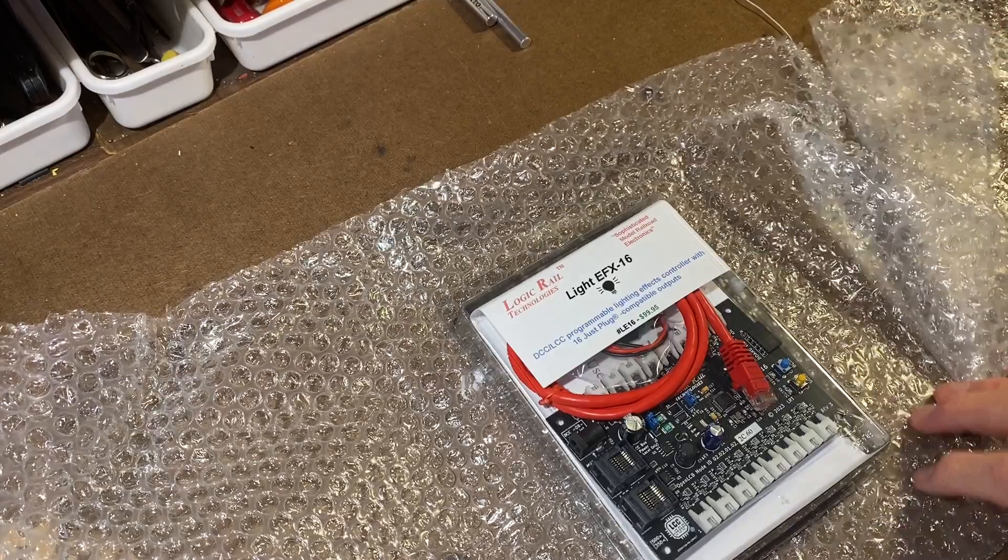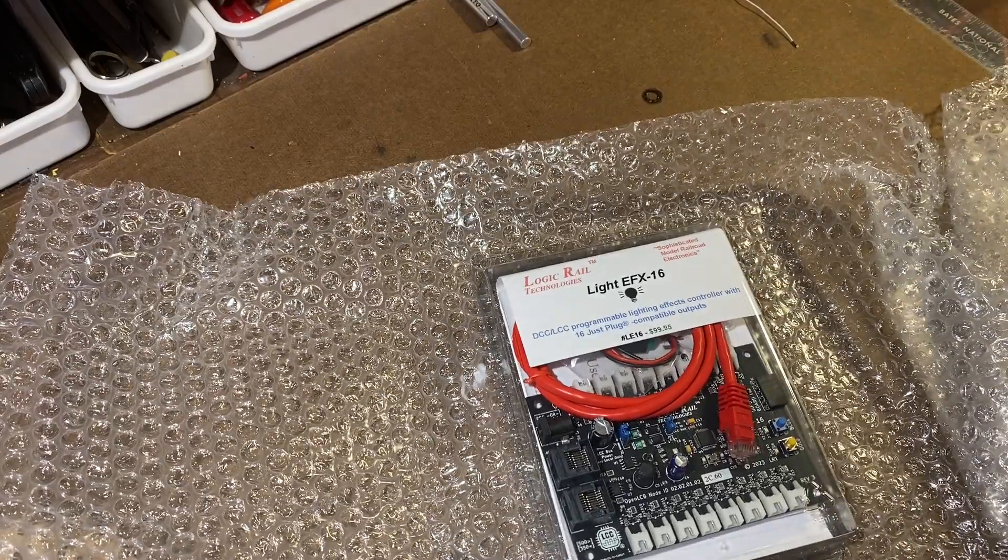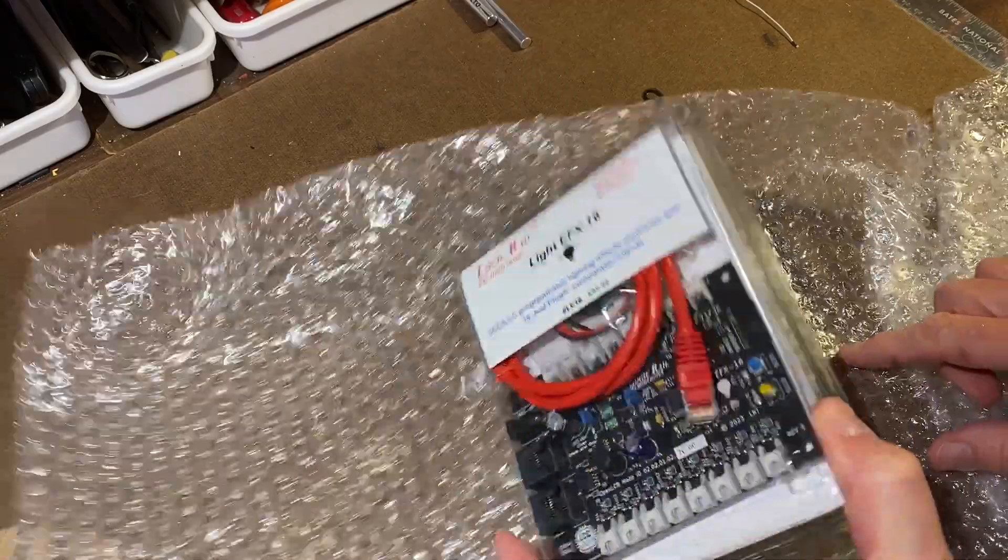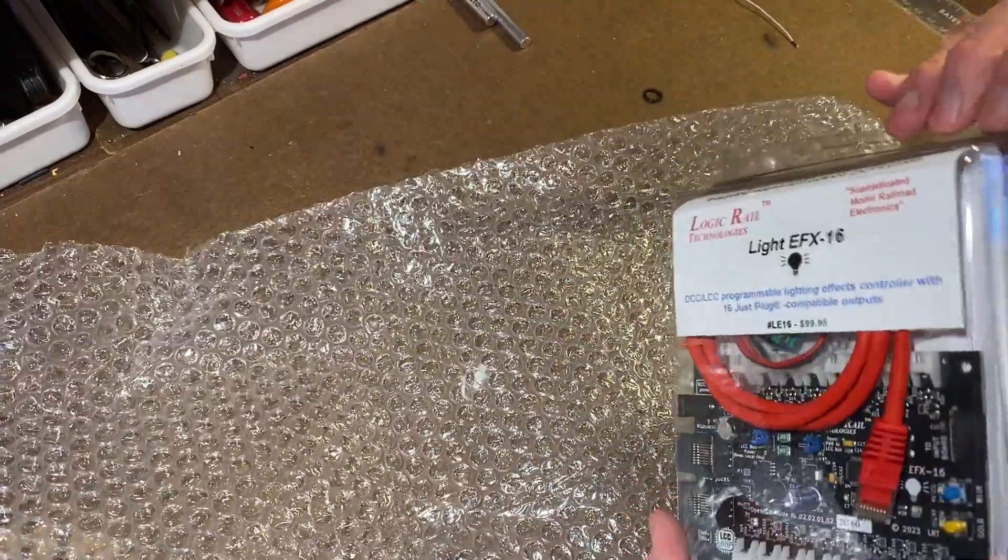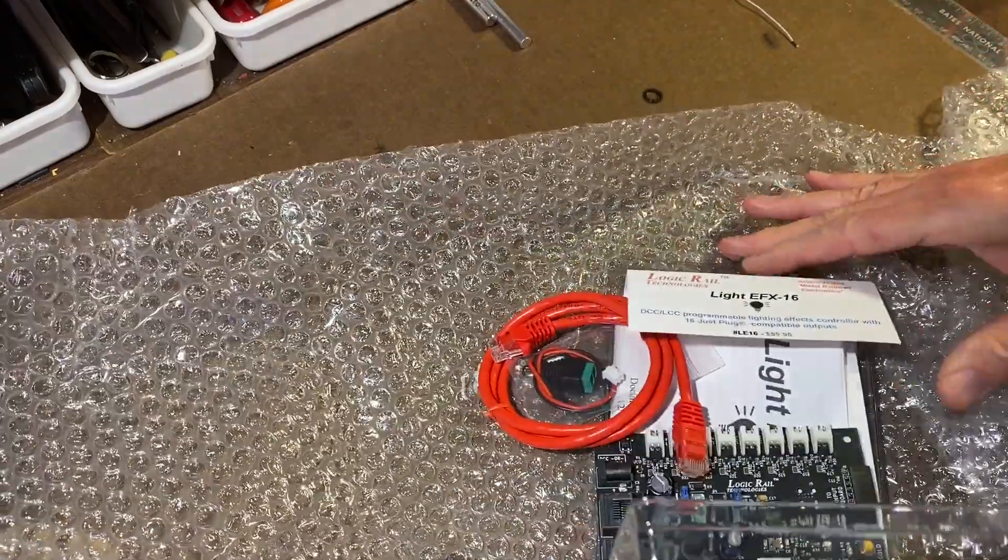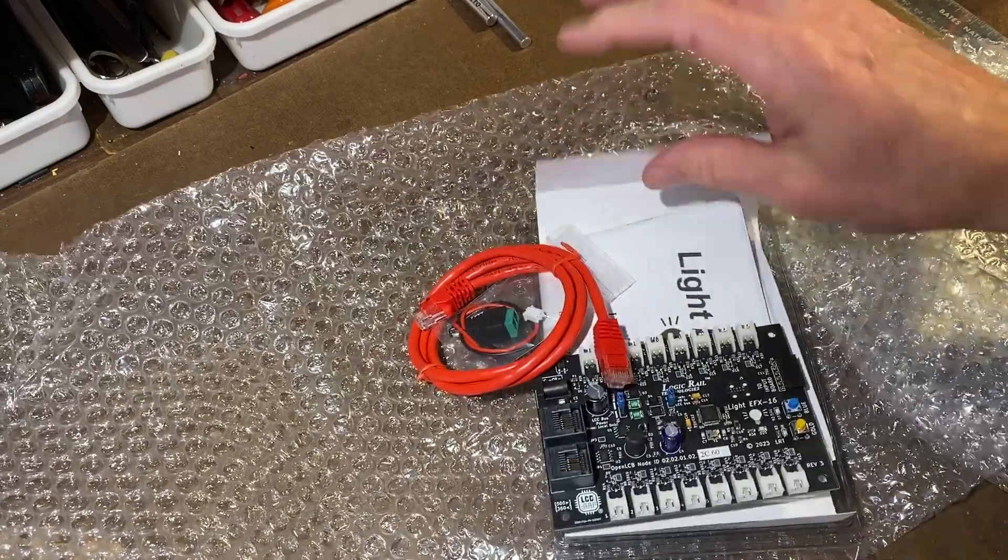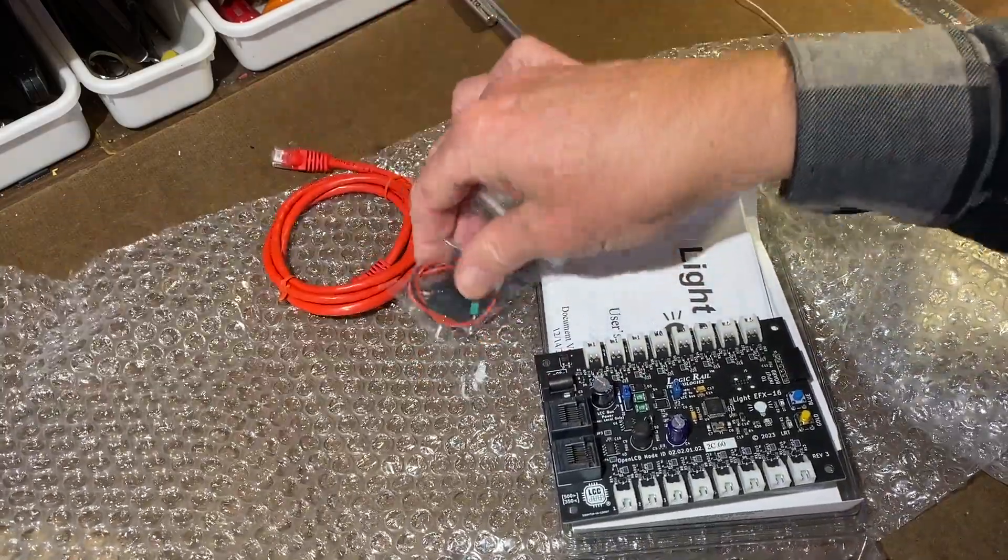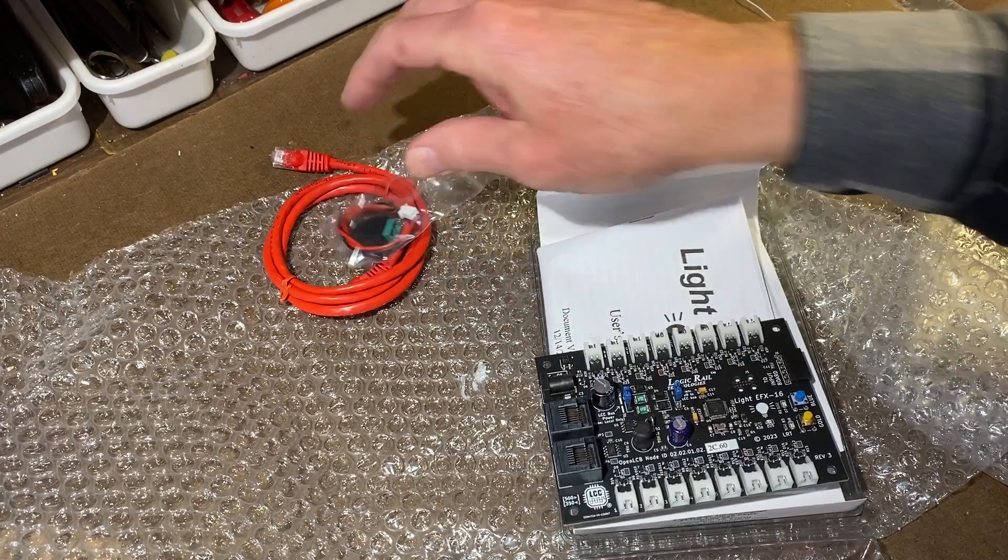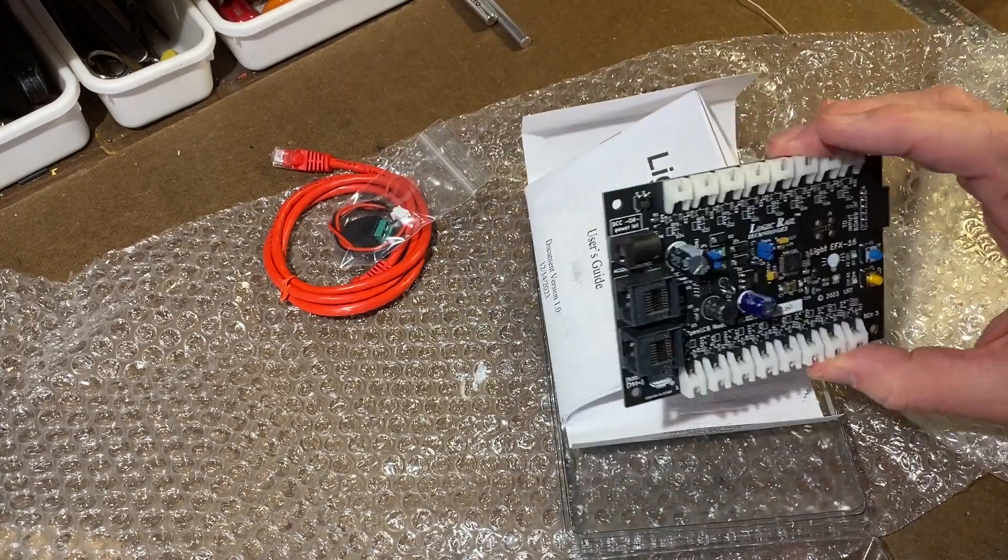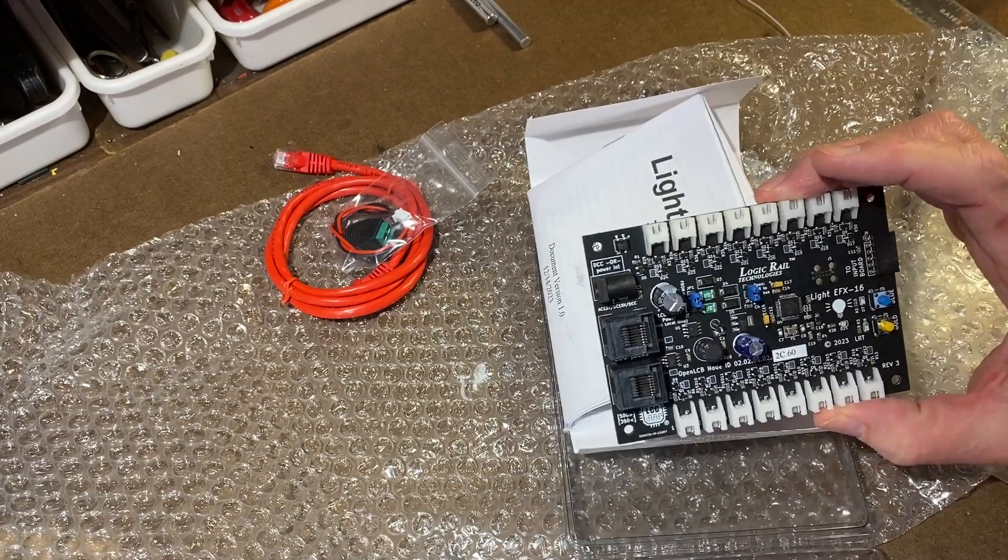There it is. The Lite EFX 16. Looks like it comes with an Ethernet cable. I'm going to assume that's a power connector of some sort. And the board.